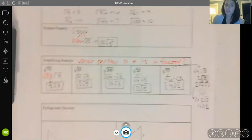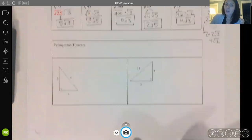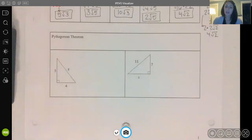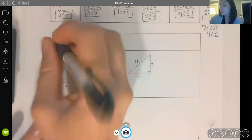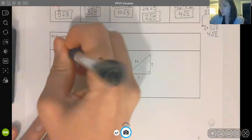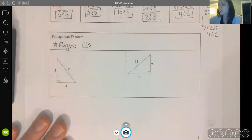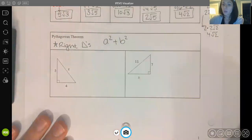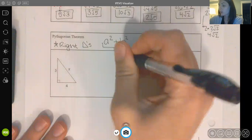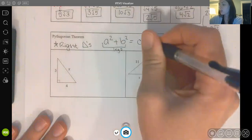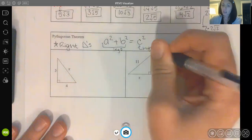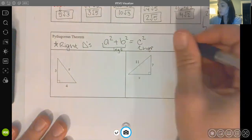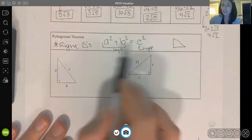One place we'll see simplifying radicals come into play — also reviewed from Algebra 1 — is the Pythagorean theorem. We use the Pythagorean theorem only with right triangles. It states that the legs of a right triangle, which we call A and B, satisfy A² + B² = C², where C is the hypotenuse. Placement is important: we make sure our hypotenuse is on the right-hand side of the equation.